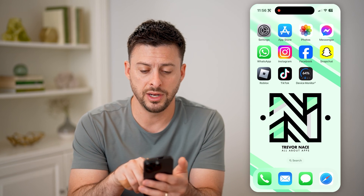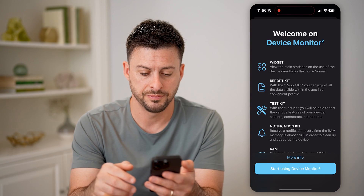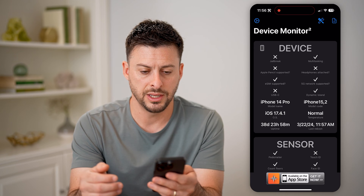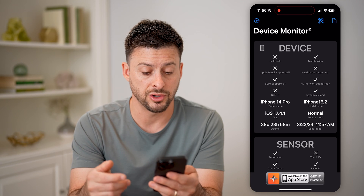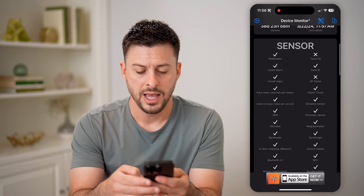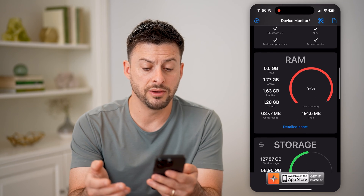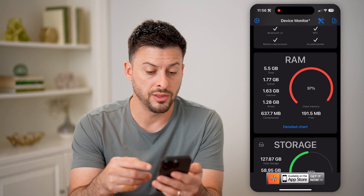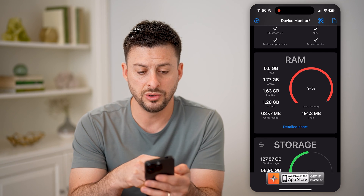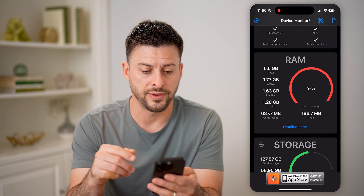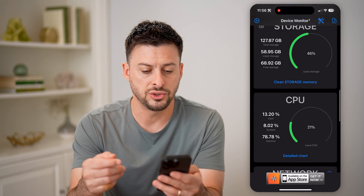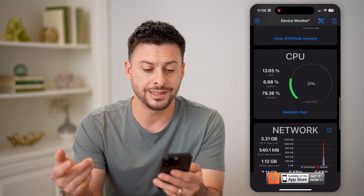After you've downloaded it, let's open up the app and I'm going to say start using it. You'll be able to see it gives you information on your device. And if I scroll down, it'll give me information on the RAM or random access memory — what's being used, the total is five and a half gigs, what's active, inactive. You can see storage and then CPU.